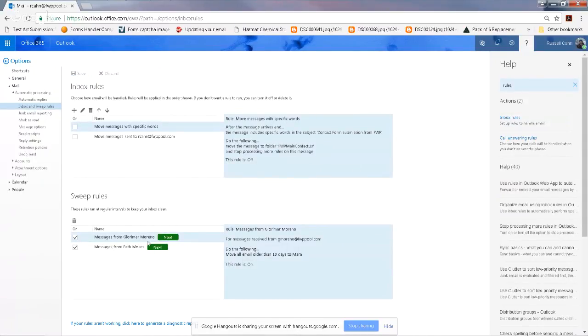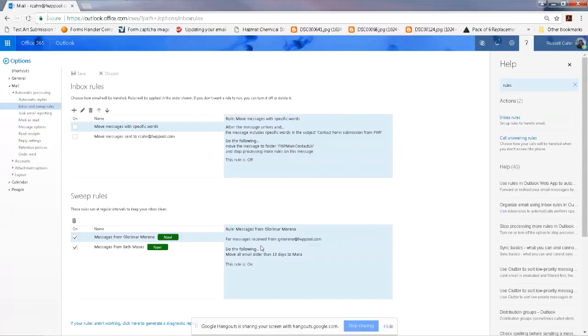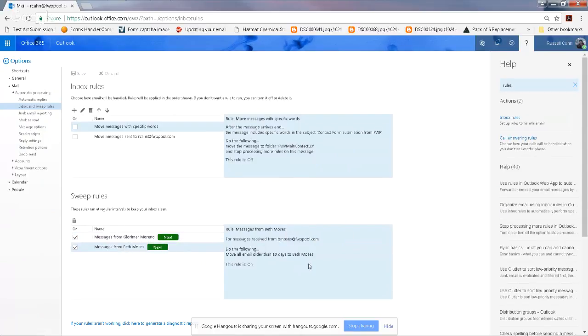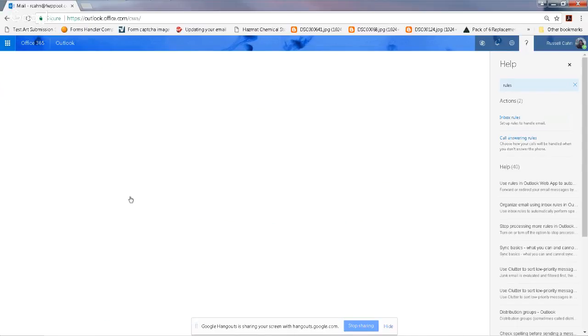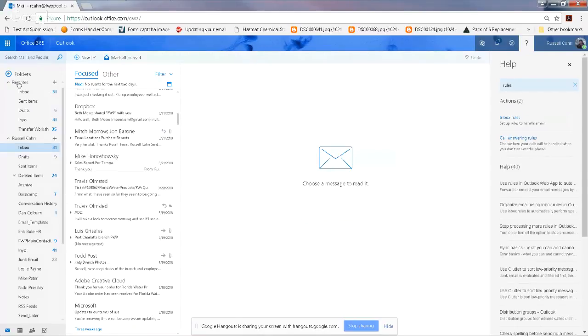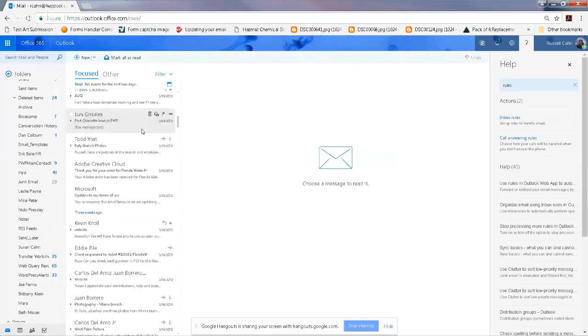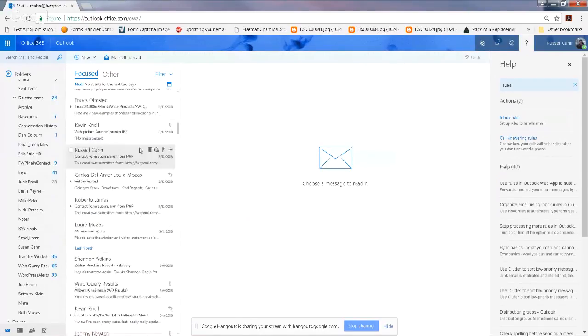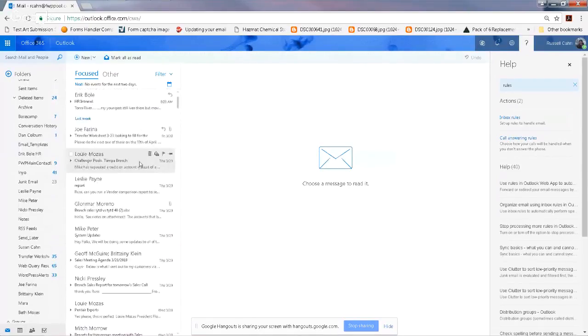And it will show me that there are sweep rules here. Now messages from Mara will be moved into her folder, and from Beth will be moved into her folder. So there you go. You can set this up for everybody in your inbox that sends recurring emails so that you keep it nice and lean and clean.